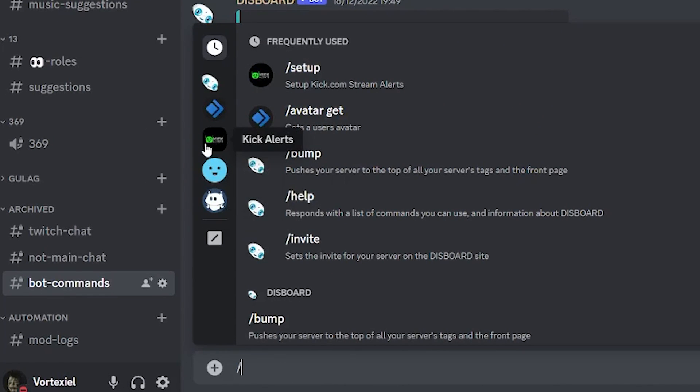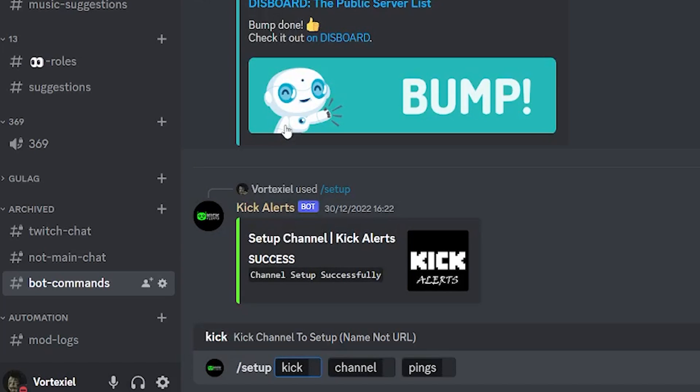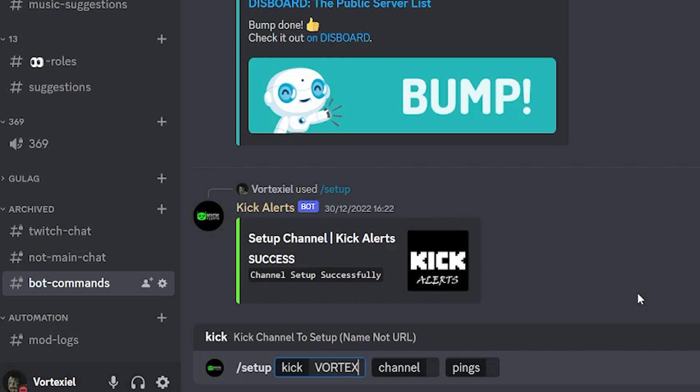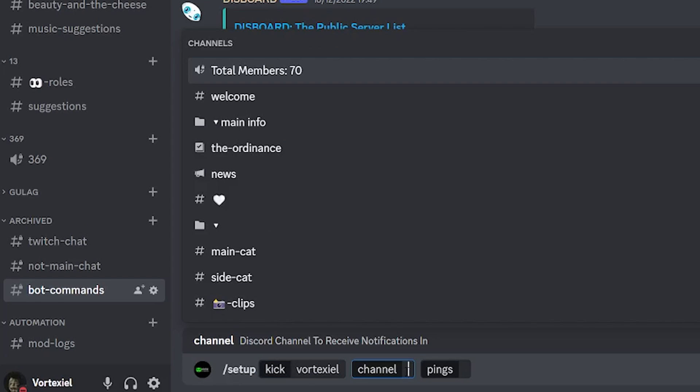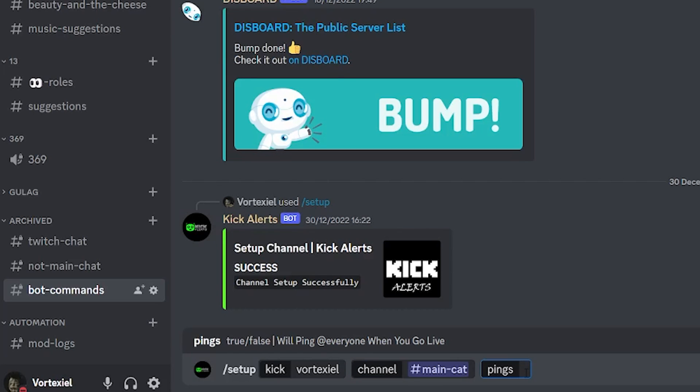You will see Kick Alerts already in the list. Click on it. Hit setup and it will give you instructions what to type in. Kick - it wants the name of your channel on Kick. Vortexel. Channel - you can choose the channel. I personally like to post it in main chat or main cat as we have it. And then it allows you to choose true or false whether it pings at everyone or not.